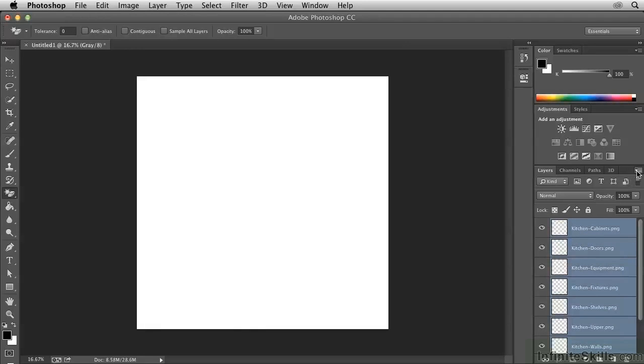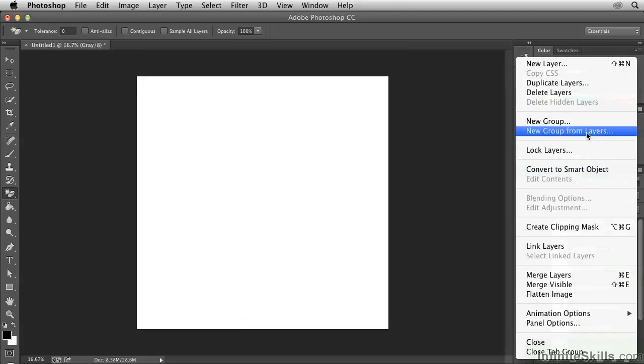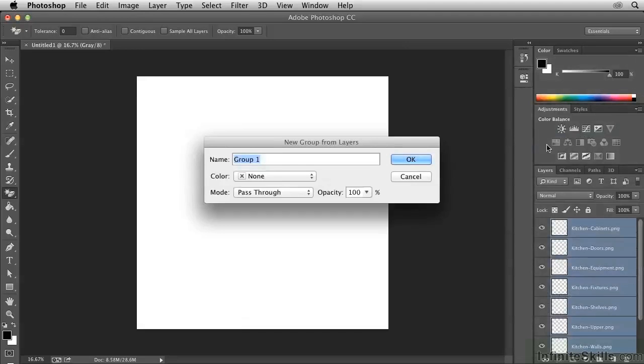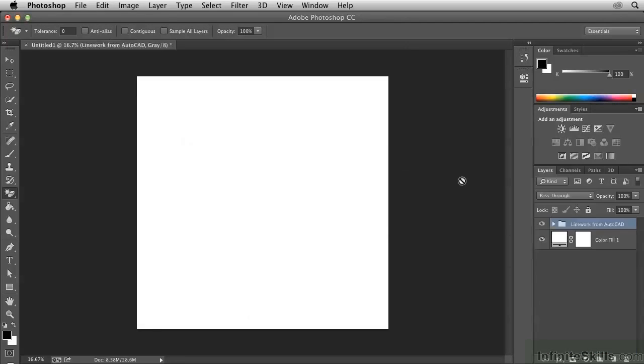Then open up the layer panel menu and choose new group from layers. Let's call this line work from AutoCAD. OK.